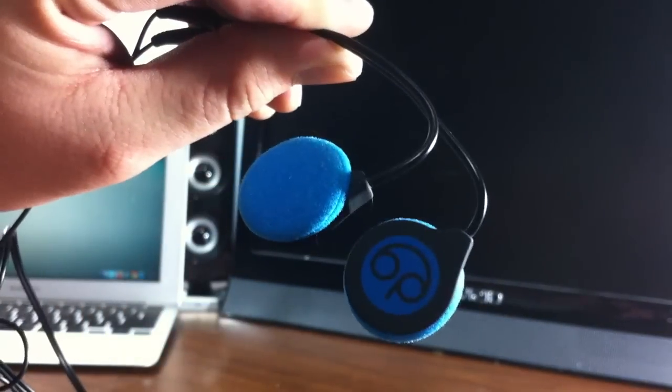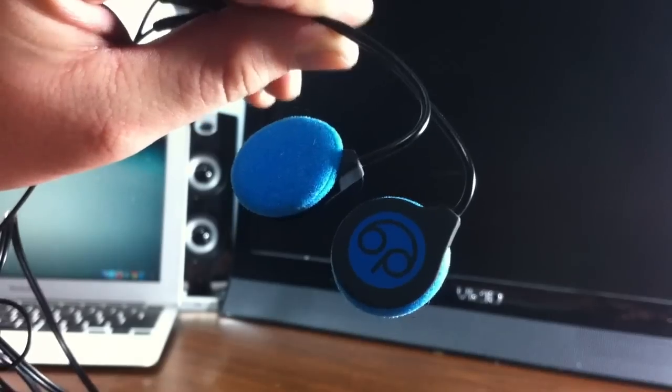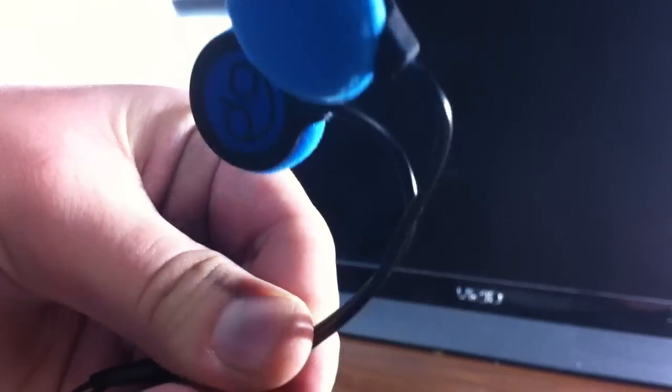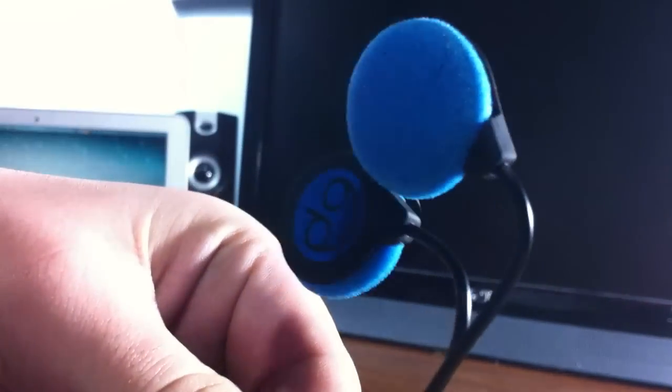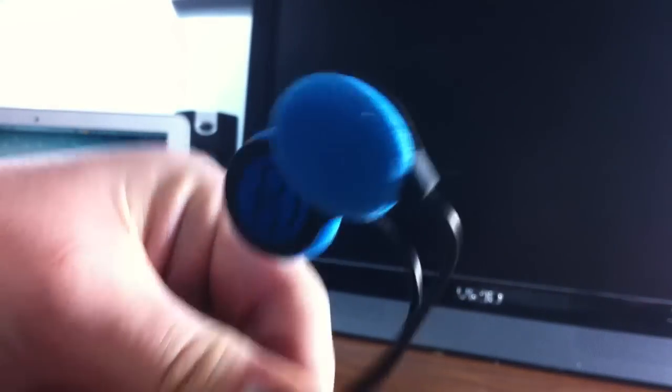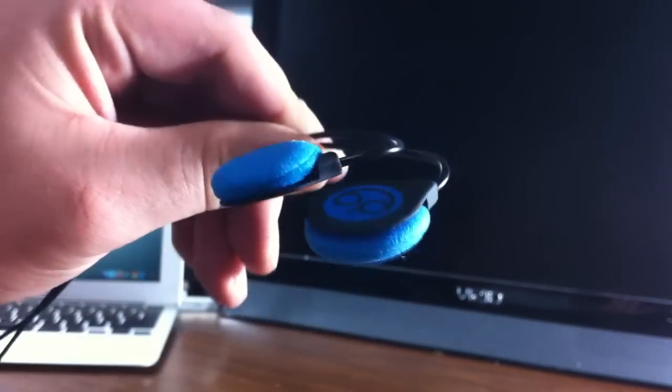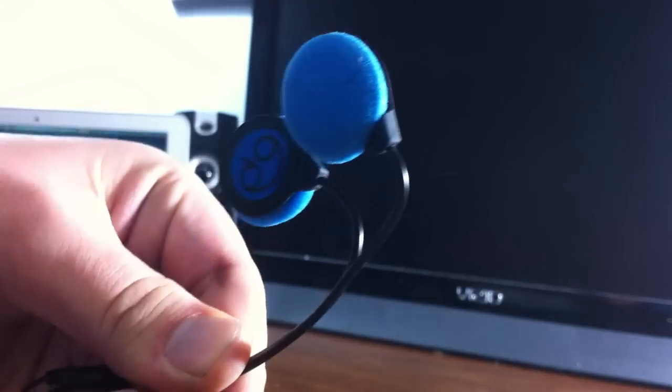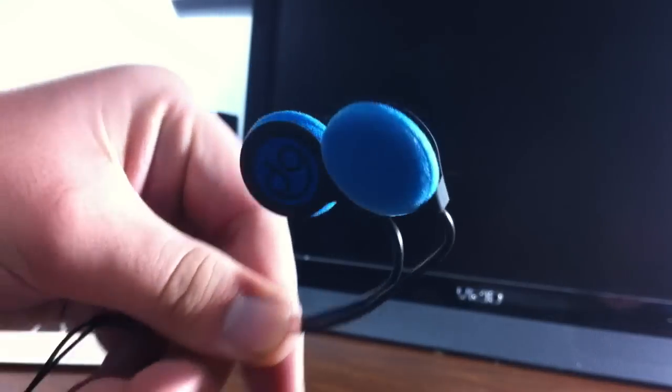What's going on guys, my name is Jacob and today I'm going to be reviewing Bedphones. Bedphones are very thin, low-profile headphones that you use while you sleep.